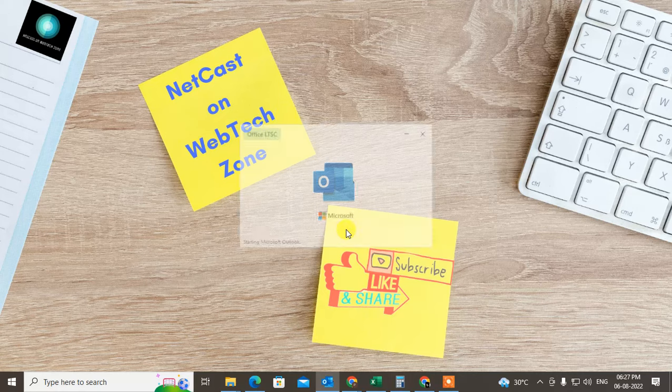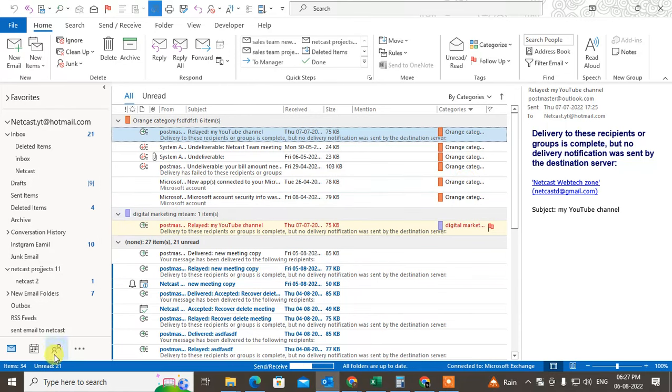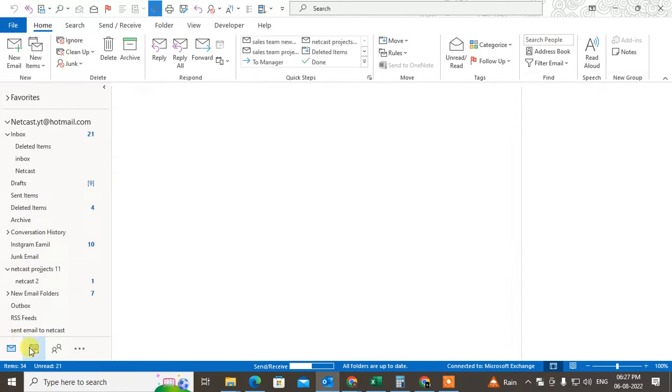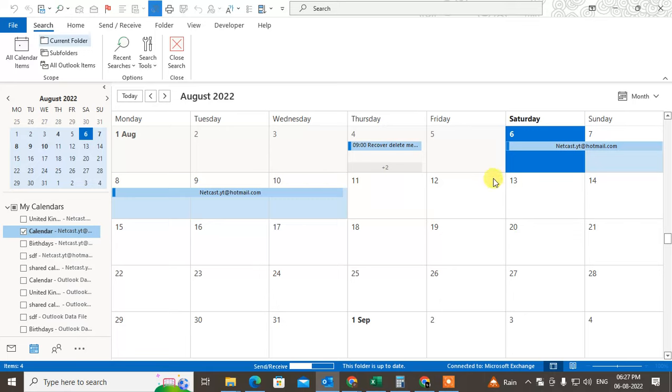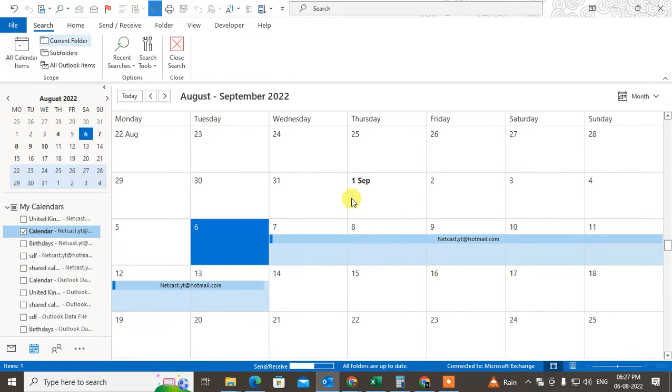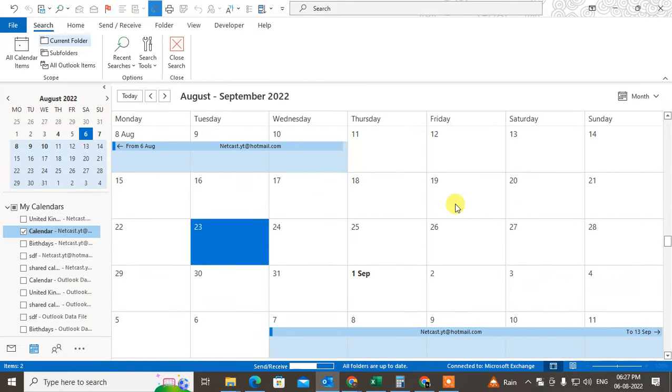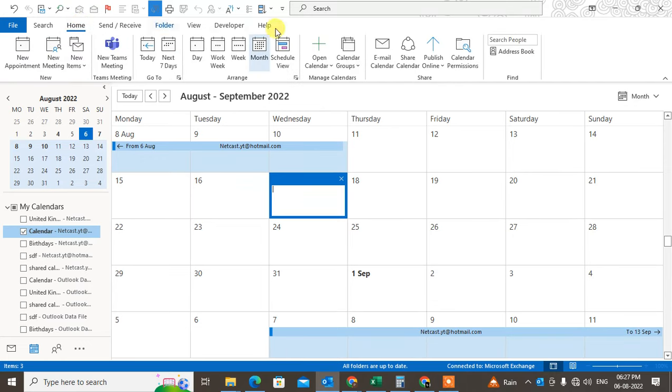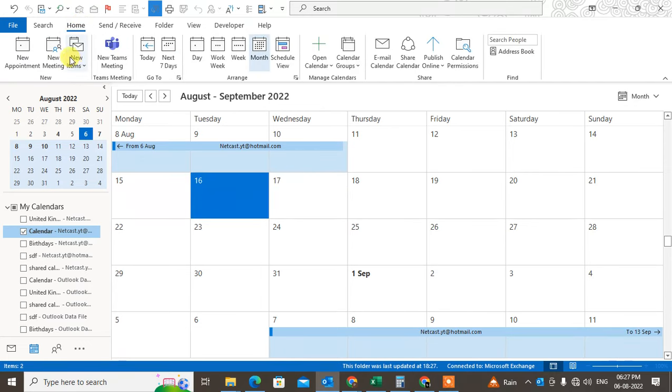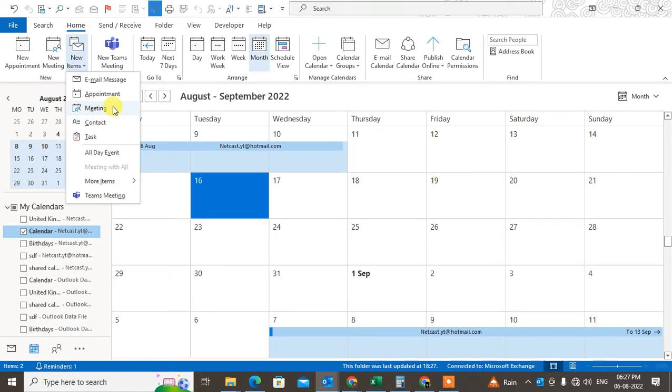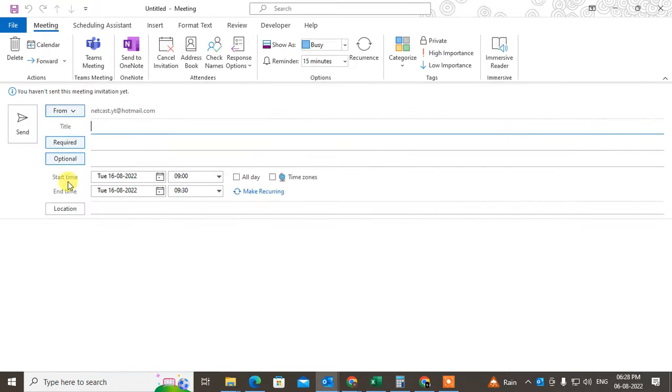So here I am in Outlook. If you want to show as busy in calendar, if someone tries to add you in a meeting or if you're in an appointment, you can show them as busy. For that, you need to create some events or meetings first. So go to New Items and go to Meetings.